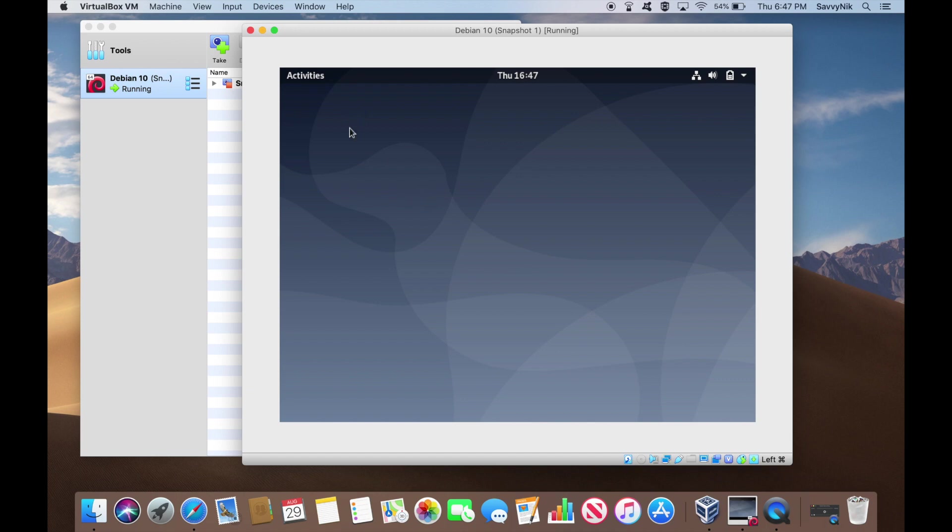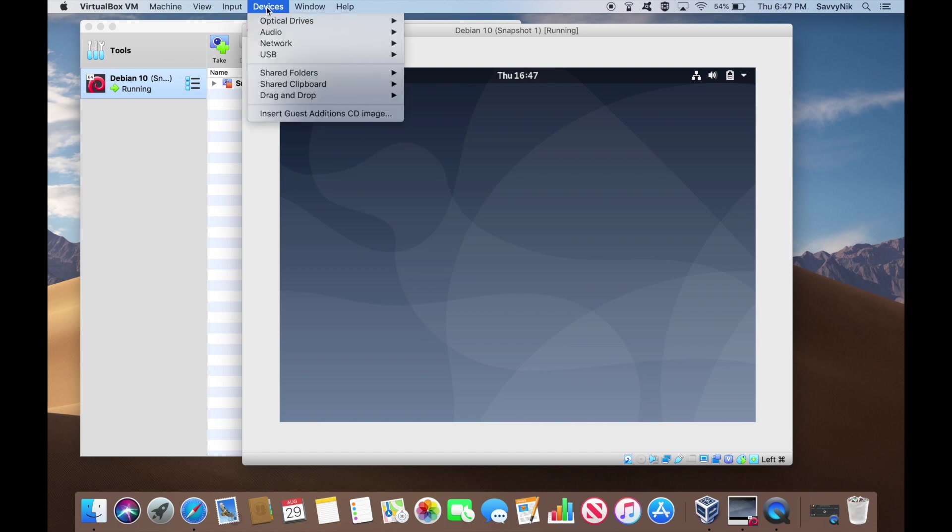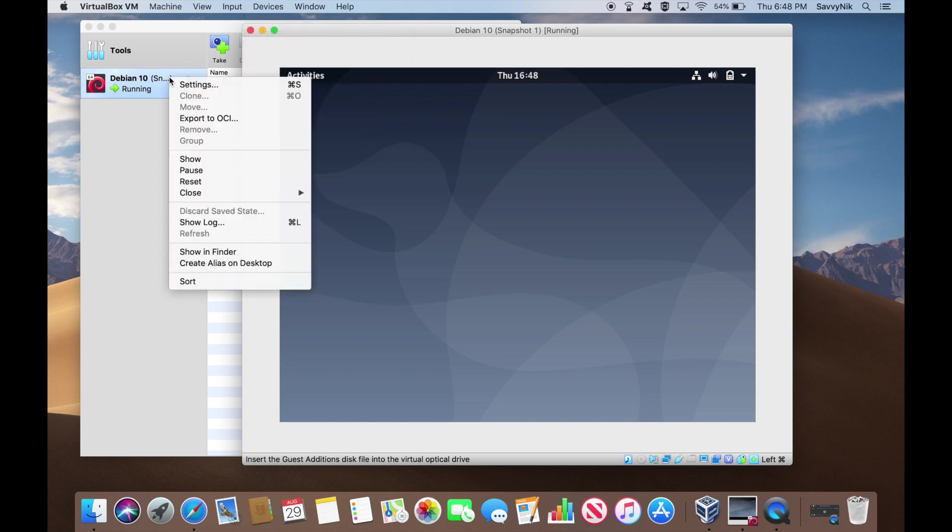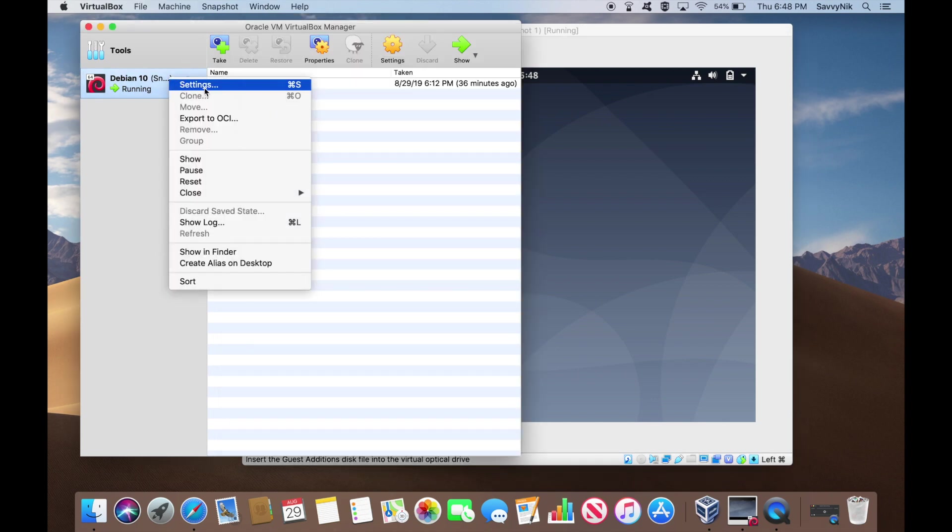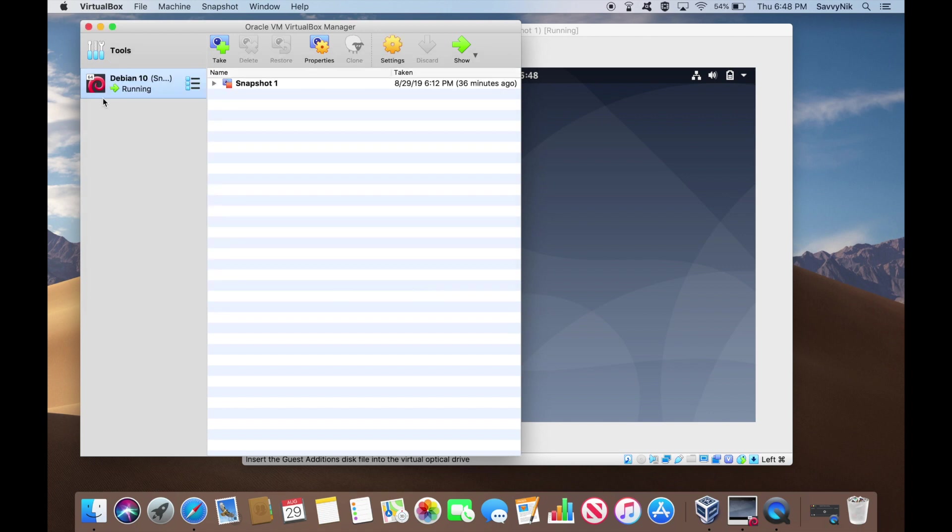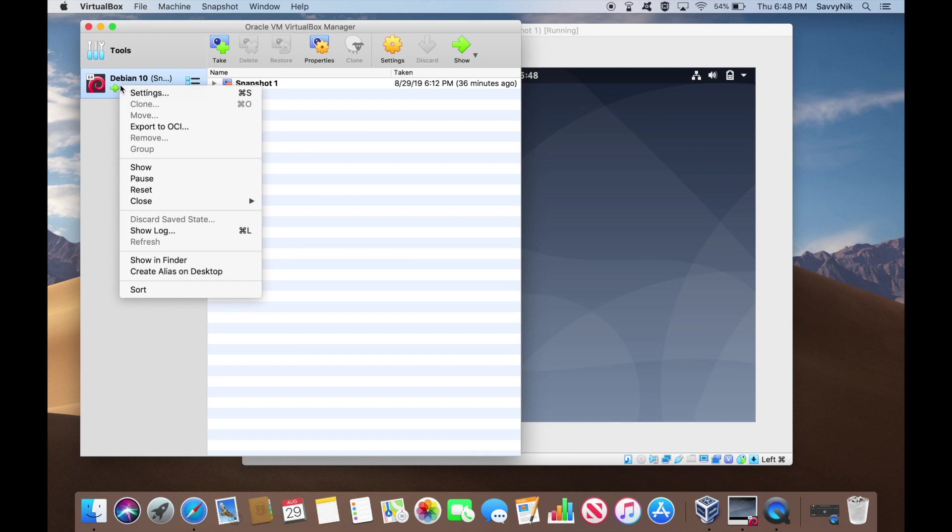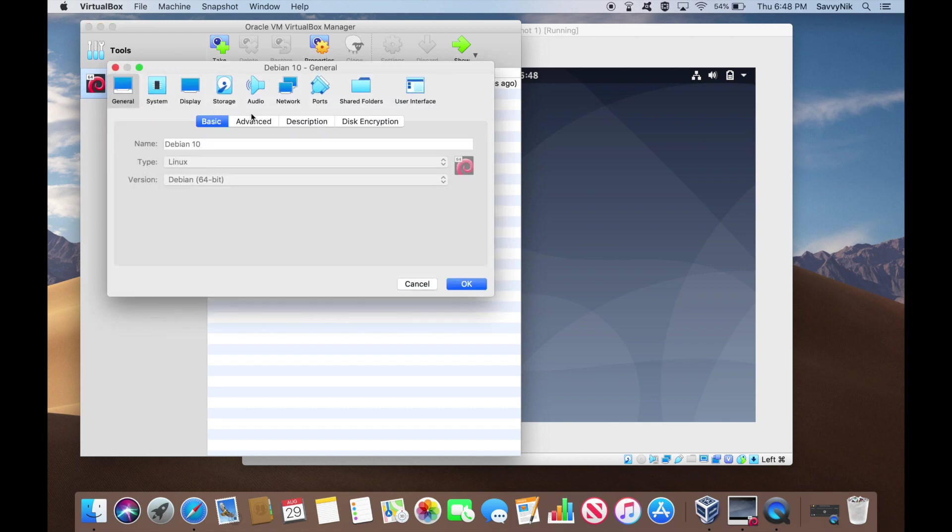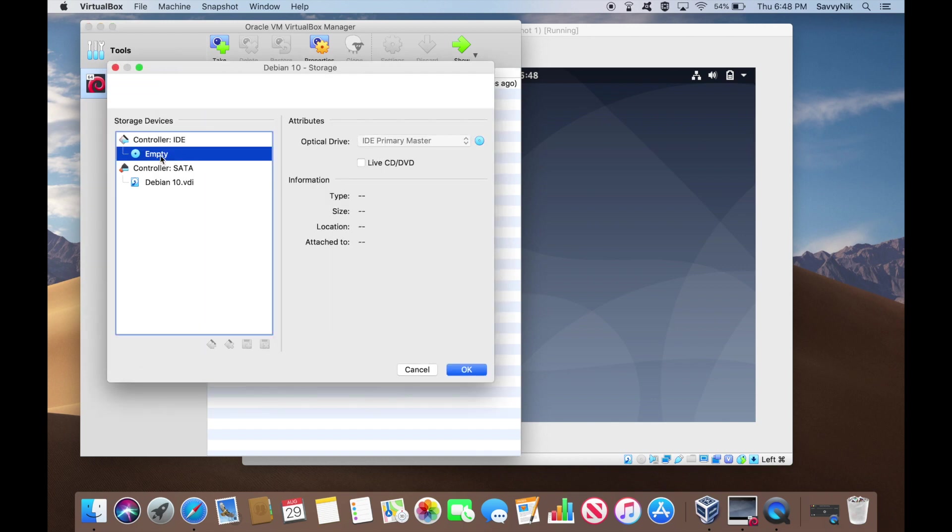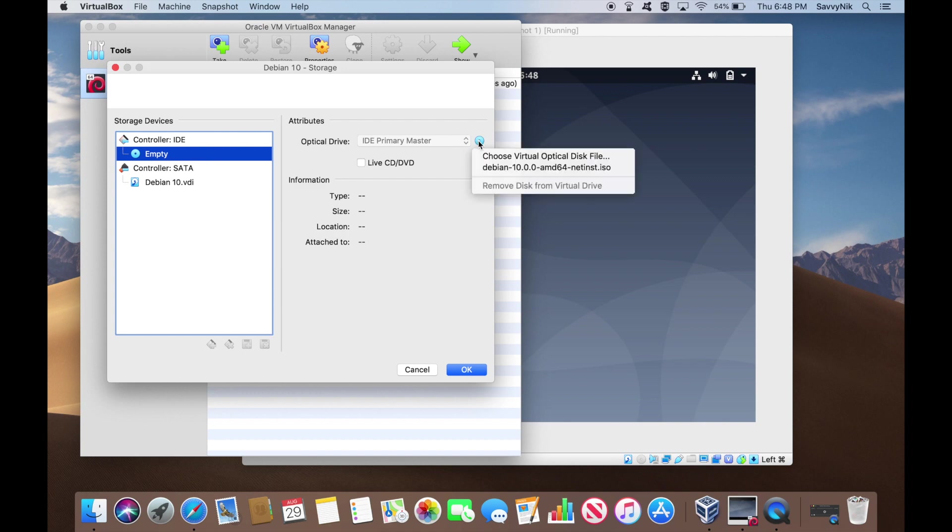So in order to do this, what we want to first do is go up to the top and hit the insert guest edition CD image. You can also do this by manually trying to find it through File Explorer, going to settings. So let's go back. Right clicking, going to settings, hitting storage and see this empty container.